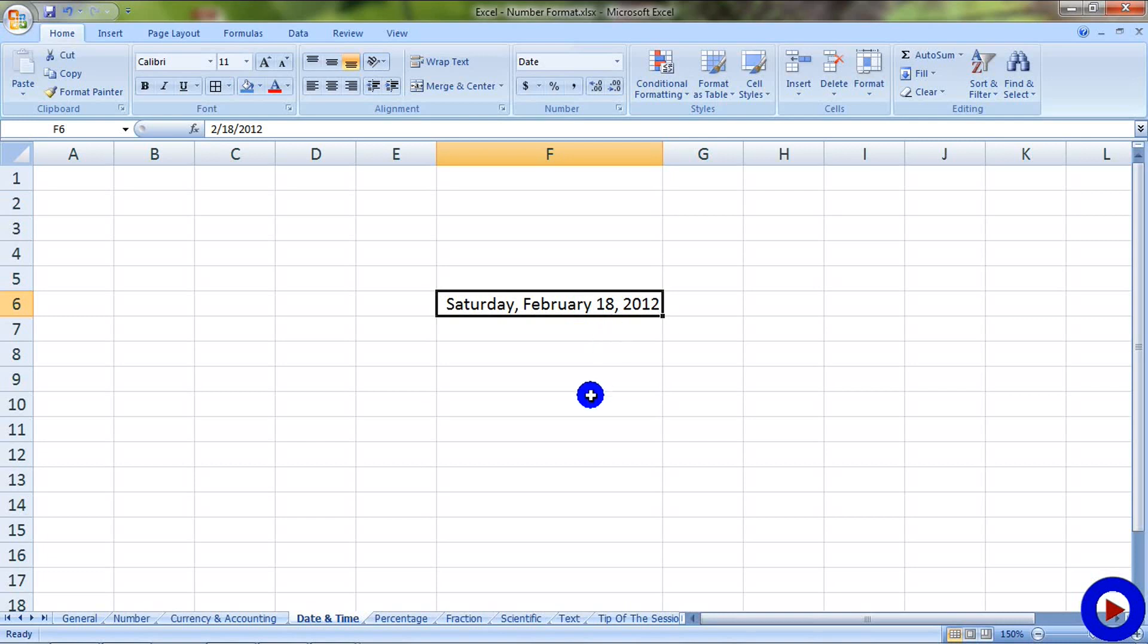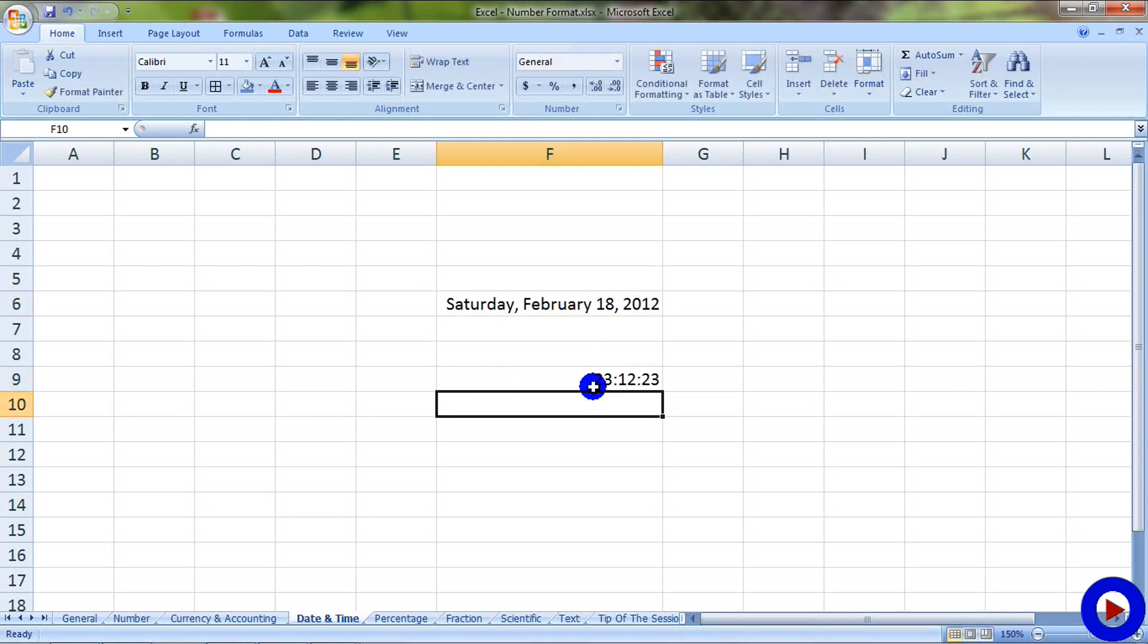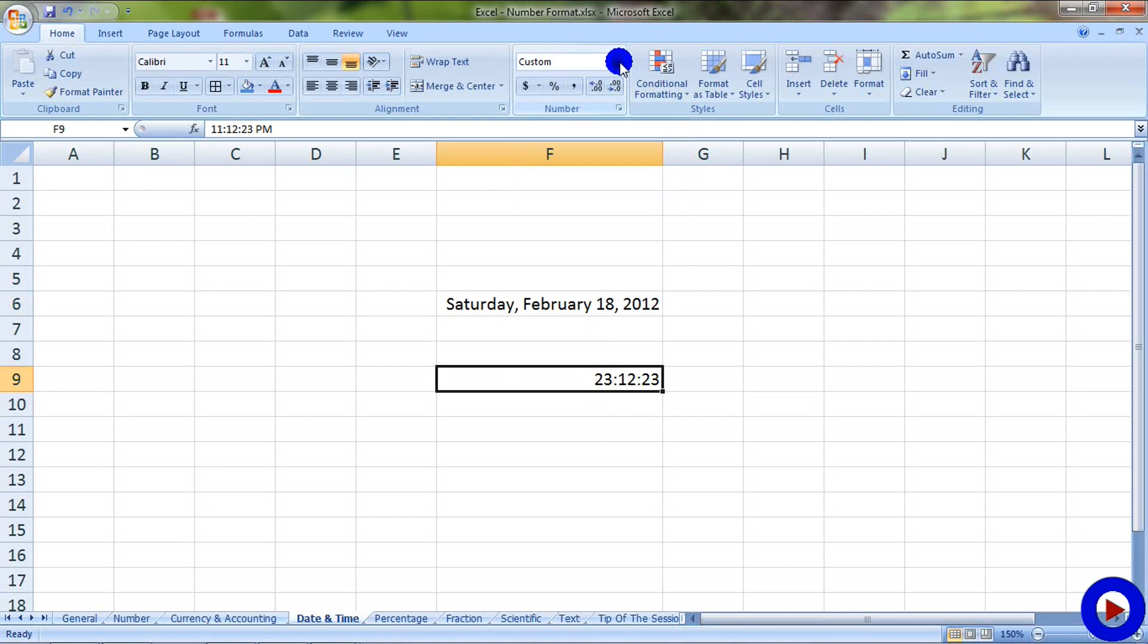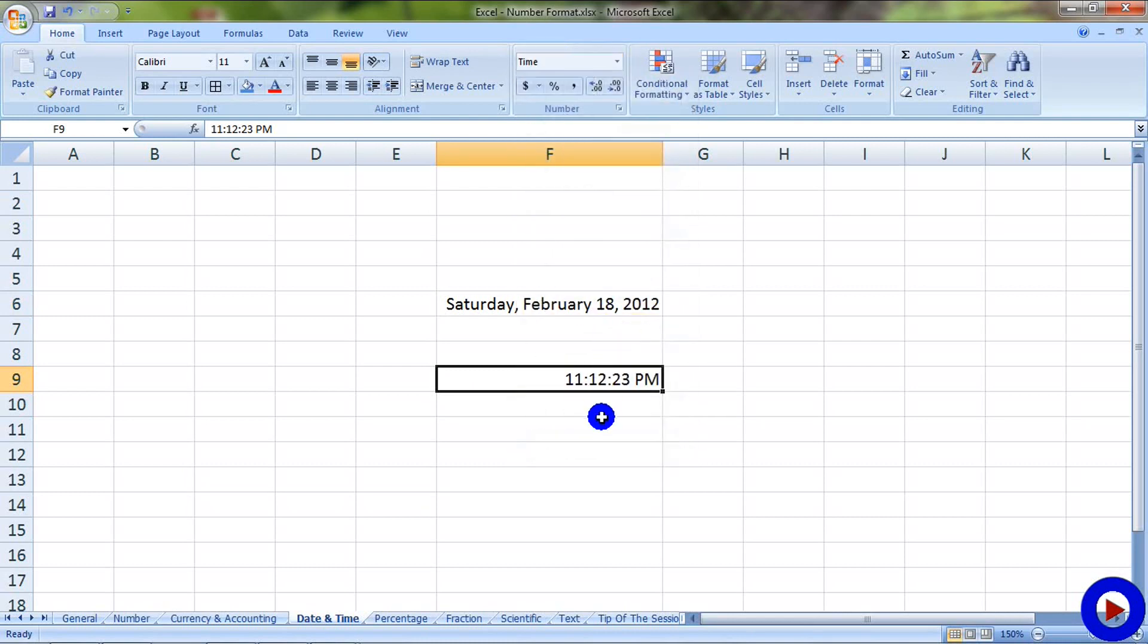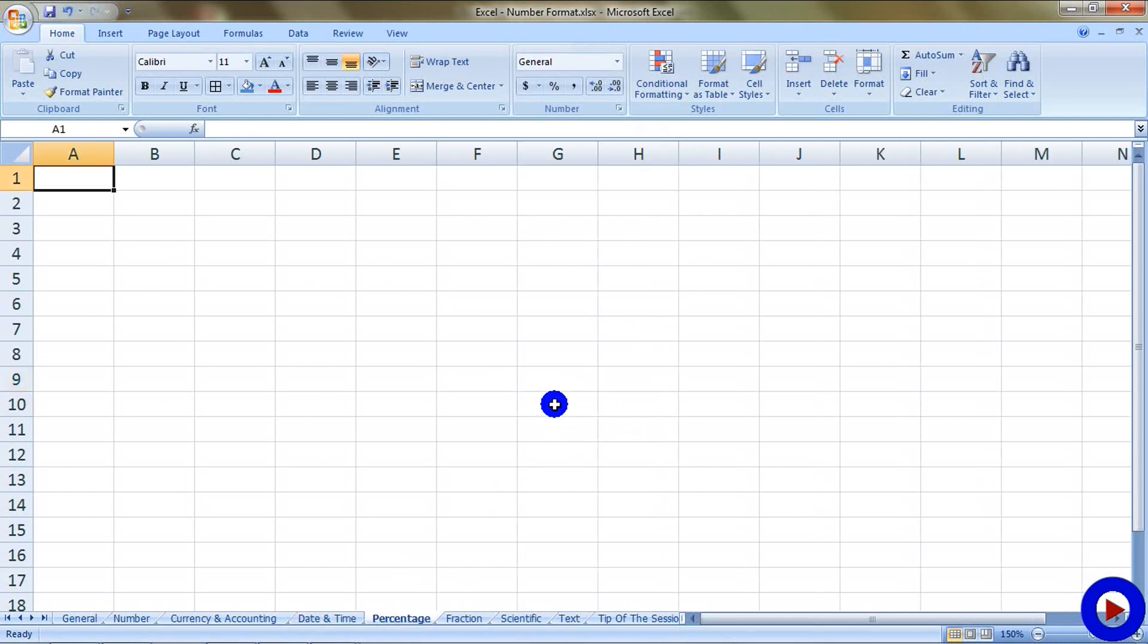Let's try the time format over here. I'm going to type in some time. As soon as I typed in, it changed the format of the field as custom. I'm going to select the time from the list, and it's been converted into a PM time. Next we will try a percentage format. Let me type in something over here.